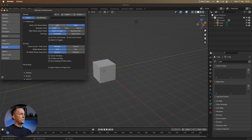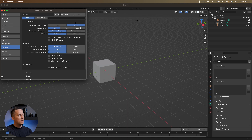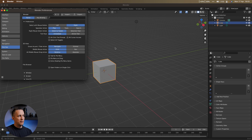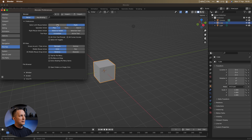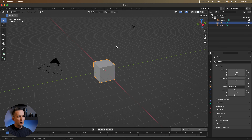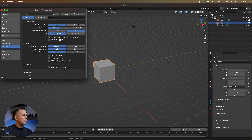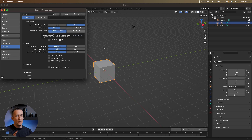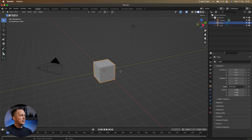Blender will ask you the first time what you want to use to select objects — left mouse button or right mouse button. Whatever you choose, it's perfectly okay. There are two different schools in Blender. A lot of people use the right mouse button for selection, so to select something you go with the right, and the left is the action button. They're splitting selection and action.